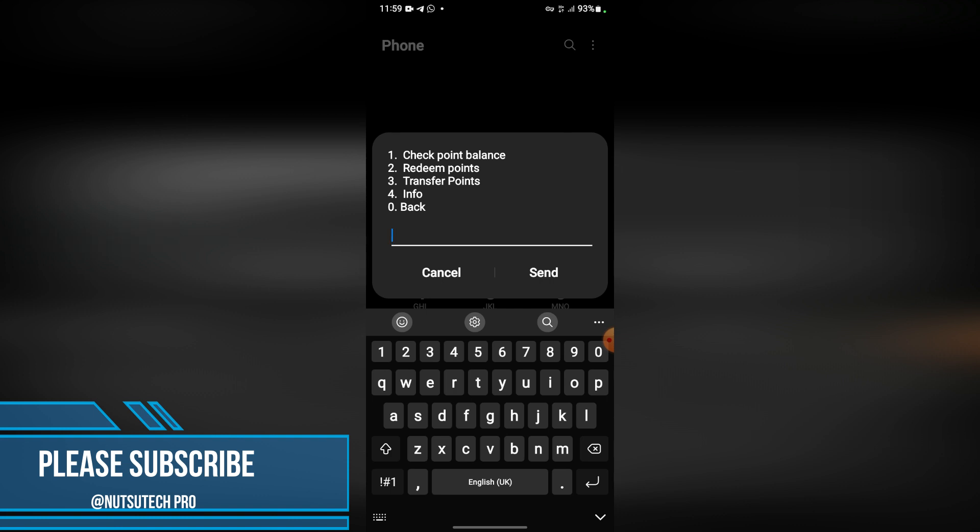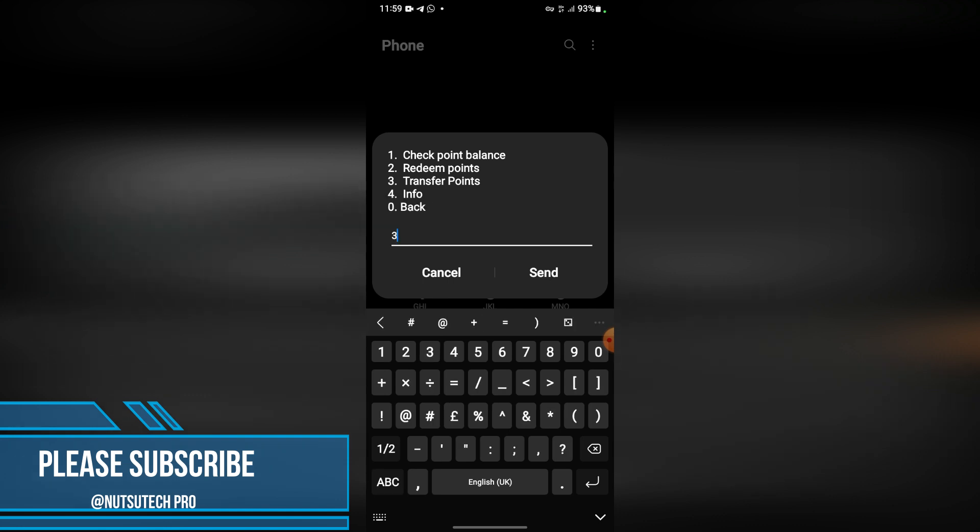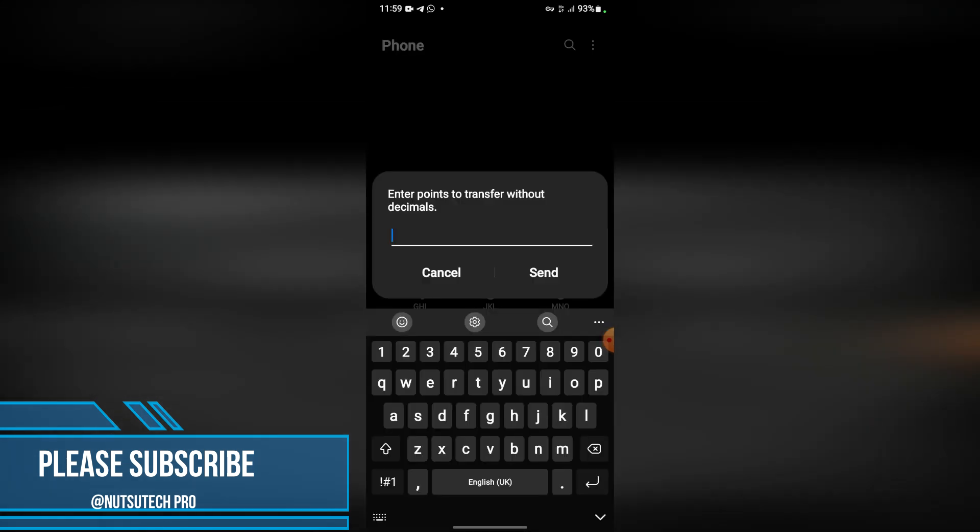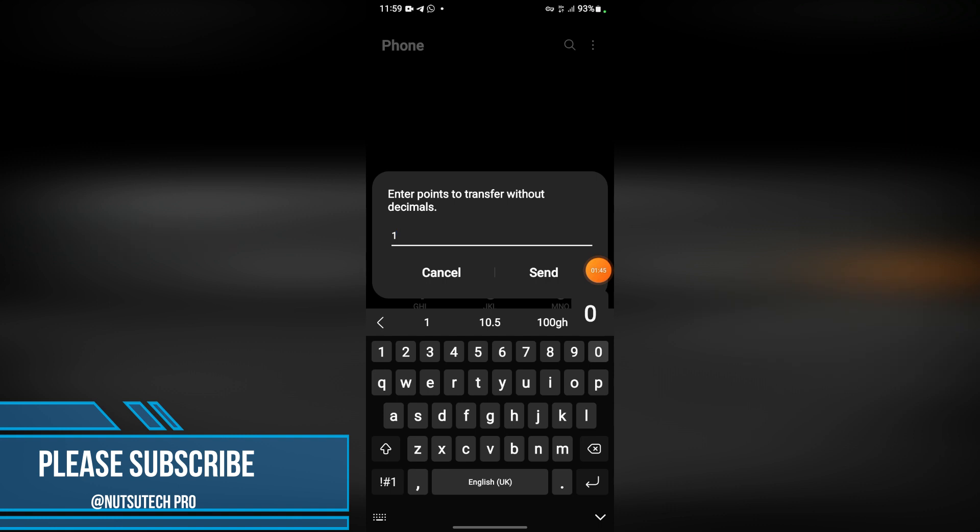redeem this free data and free airtime they have for you. You type in 3, then it will ask for the number of points - maybe 1000. You type in 1000. With this, no decimals - don't add any point zero.